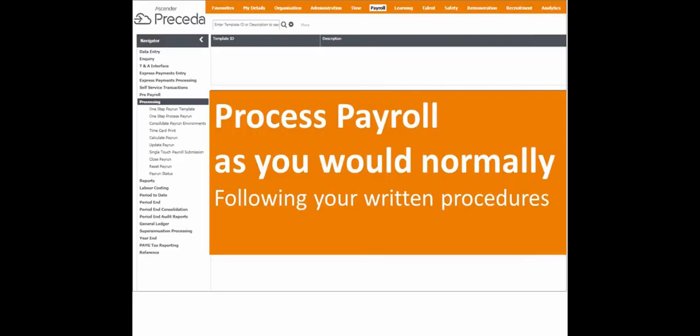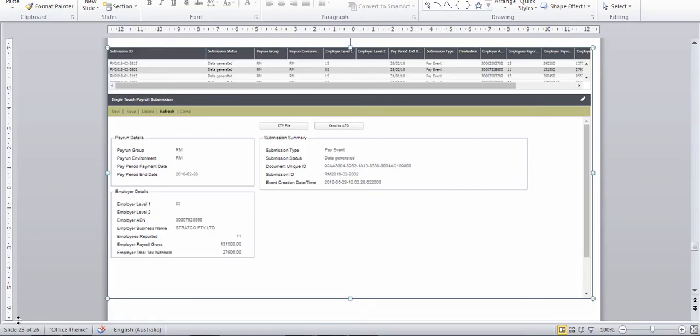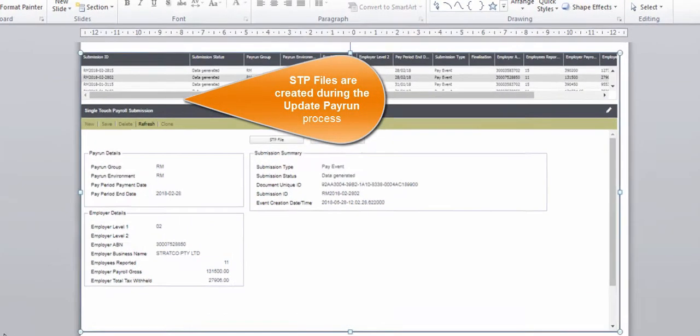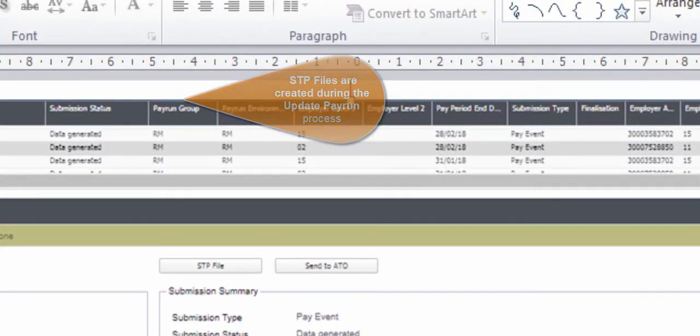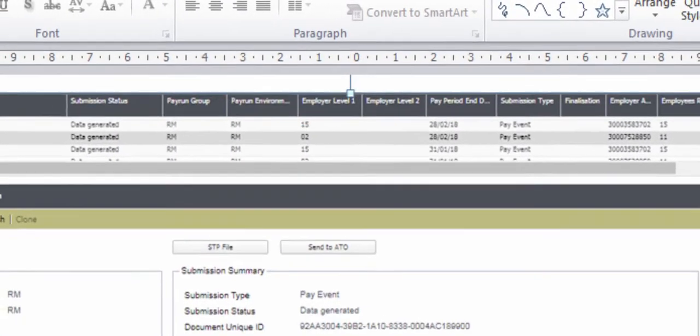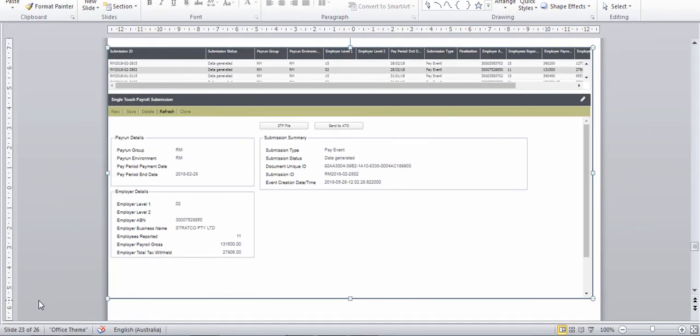After the Update Pay Run process has run, the STP file details will be displayed here for manual submission. Pay Run doesn't have to be closed for the submission to happen. Select the correct record from the results list and click Send to ATO. This will pop up the declaration statement. Once ticked, the file will then be sent to the Proceda Gateway.